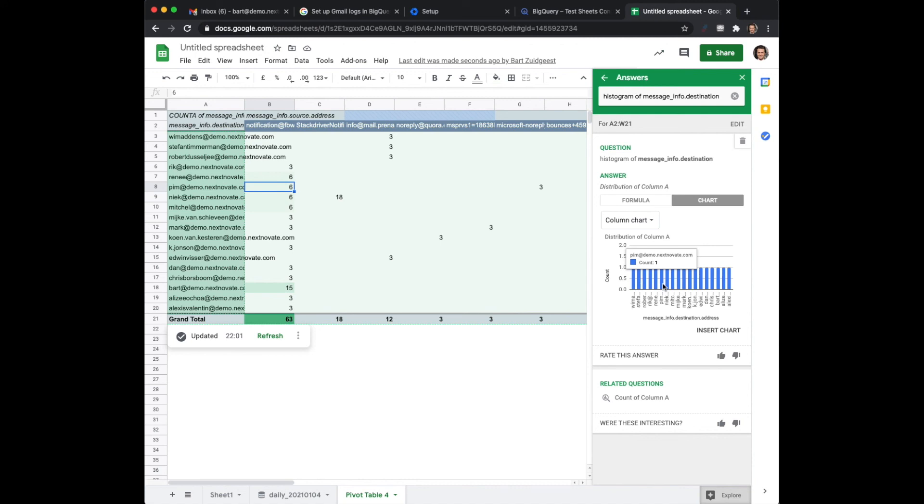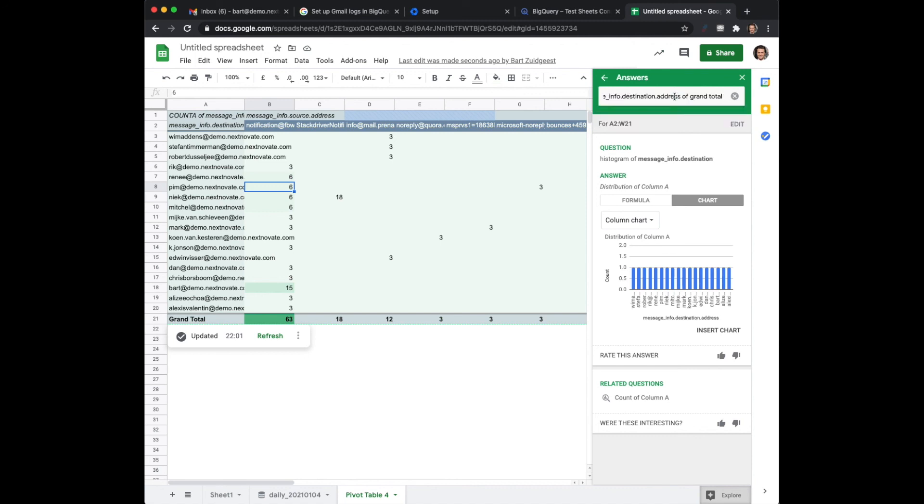However the problem is that's not, this one has only one count. But as we can see we can see more. So actually what we would like to do is a histogram of the grand total of it.